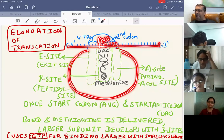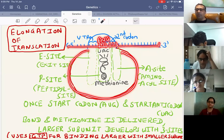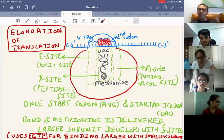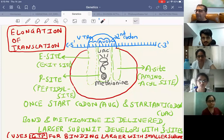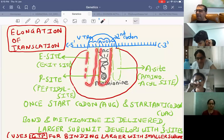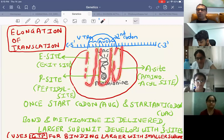After approximately 1,000 codons, a chain of 1,000 amino acids is formed. When stop codon UAA, UAG, or UGA is read, no amino acid is transferred. Release factors R1, R2, and S enter that region and release the amino acid chain — the protein chain — from the P site. This polypeptide has approximately 1,000 amino acids.